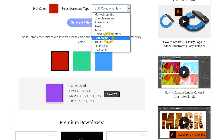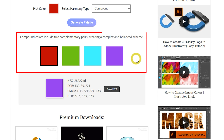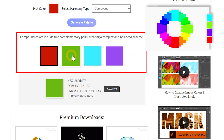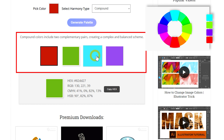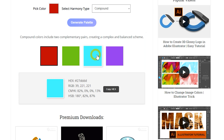Compound, or related colors, harmony combines colors that are next to each other and their direct opposites on the color wheel. This approach creates vibrant and diverse designs while maintaining a sense of balance and harmony, making it a versatile choice for many applications.